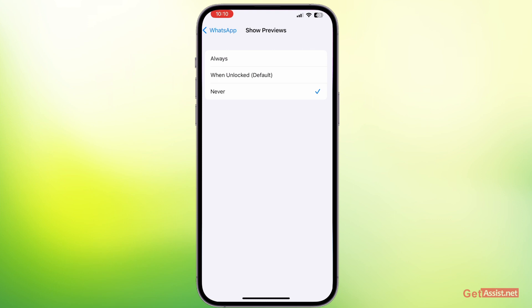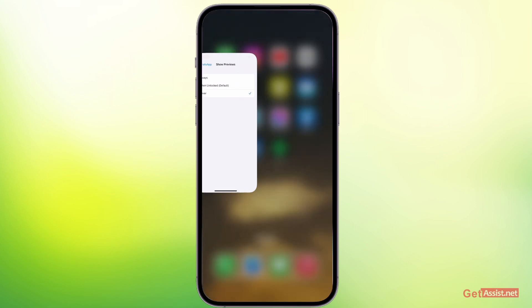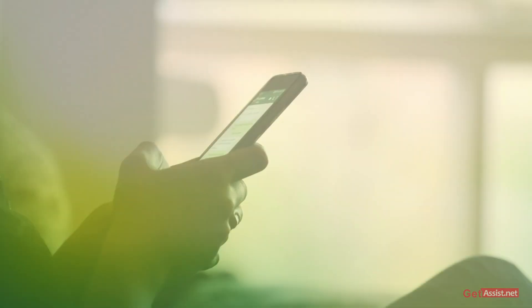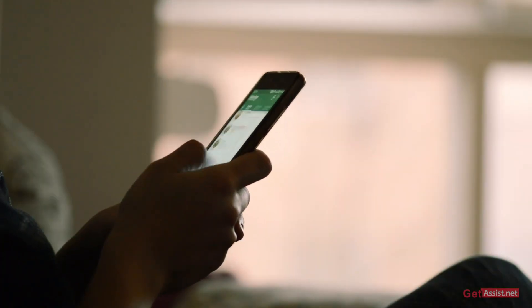not show the message that you have received. It will only show you that you have received one message from WhatsApp, but it will not make it readable even if you use your Face ID and so on. So